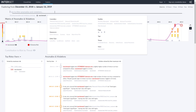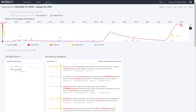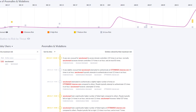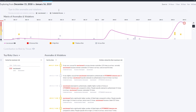The chart can also be filtered to look at behaviors associated with specific threat types. Here we see medium and low risk anomalies that indicate the threat of credential access associated with Tara's login behavior.